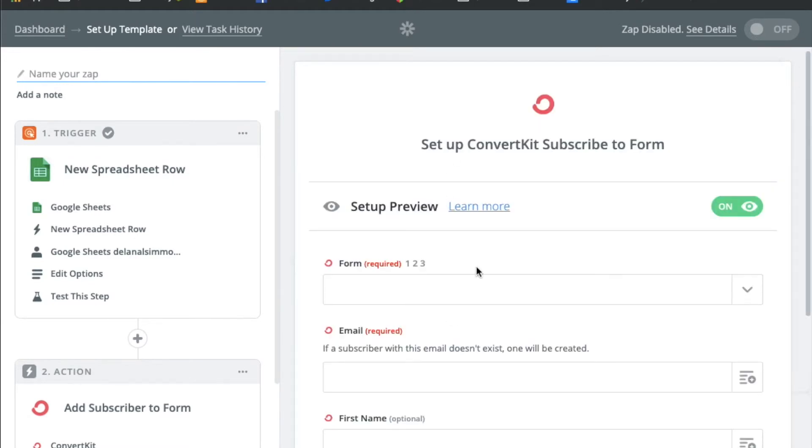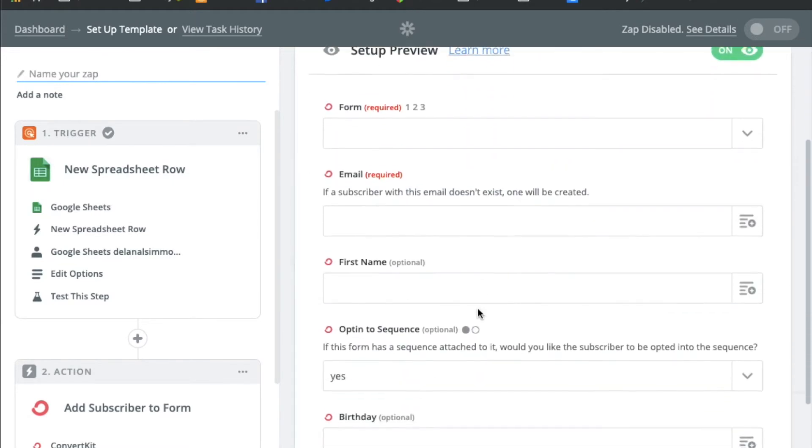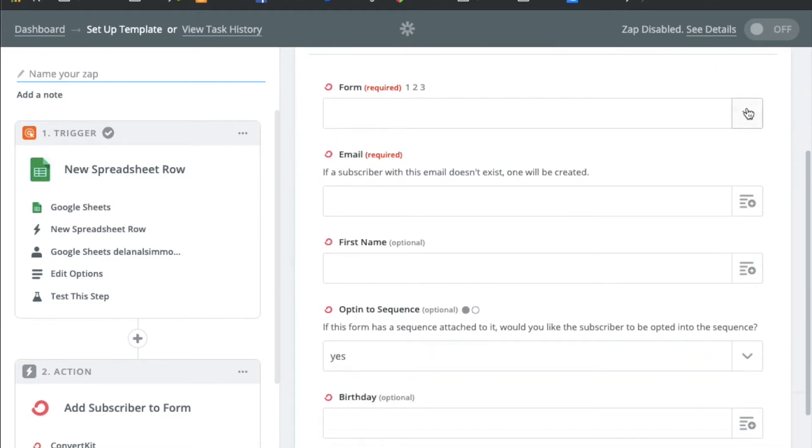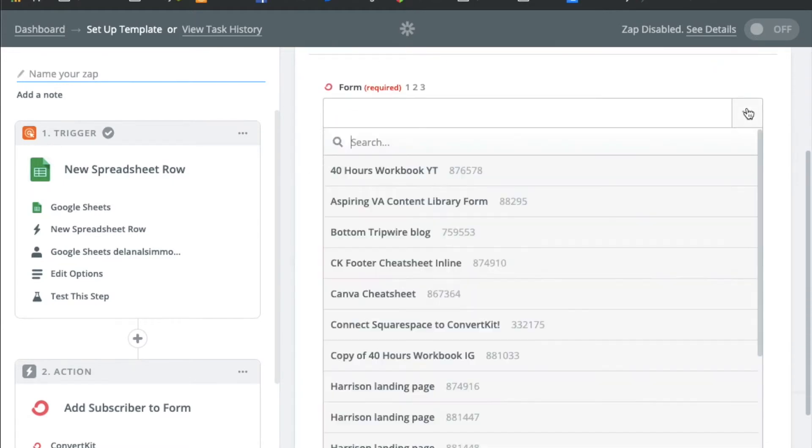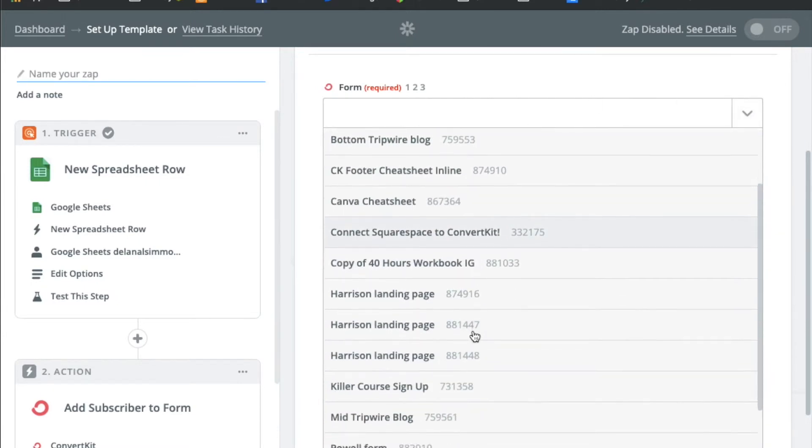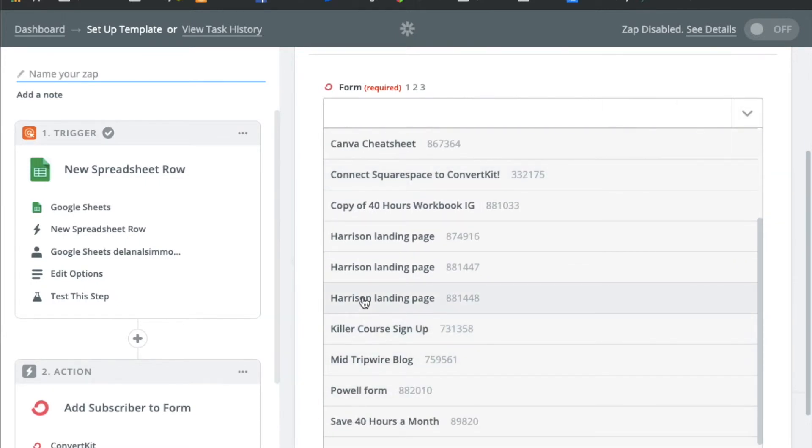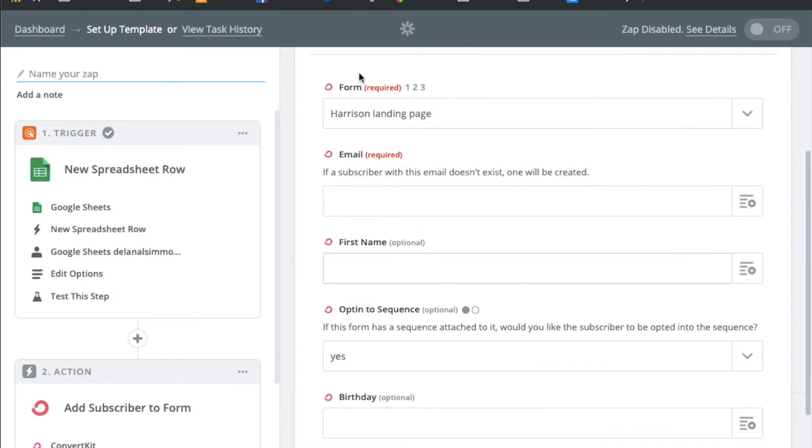And now we'll have to choose the form that we want it to go to. So I've got a bunch of forms in here but we'll just go with one that I don't really use which is this one. I think I was just playing with it. So we'll do that.